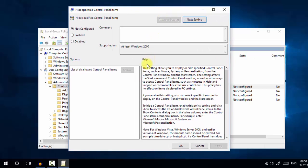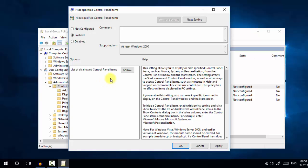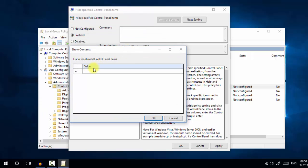Double-clicking opens the 'Hide Specific Control Panel Items' dialog box. Here you can enable or disable this option. We are going to enable it to hide control panel settings. When enabled, you can see an option with a list of disallowed control panel items. Click 'Show' to enter specific setting names you want to hide.